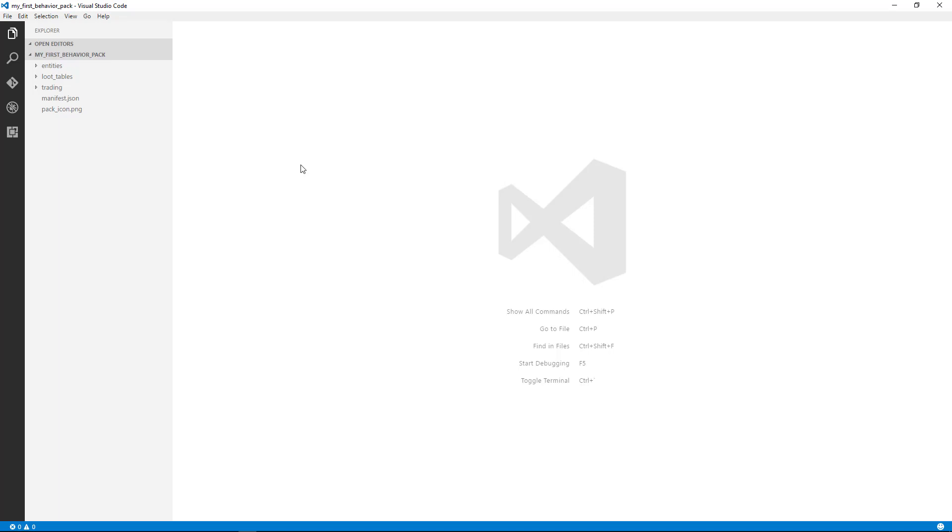Before we start modifying behavior packs, let's have a look around and start to understand how they're laid out. Let's talk about the anatomy of the behavior pack.